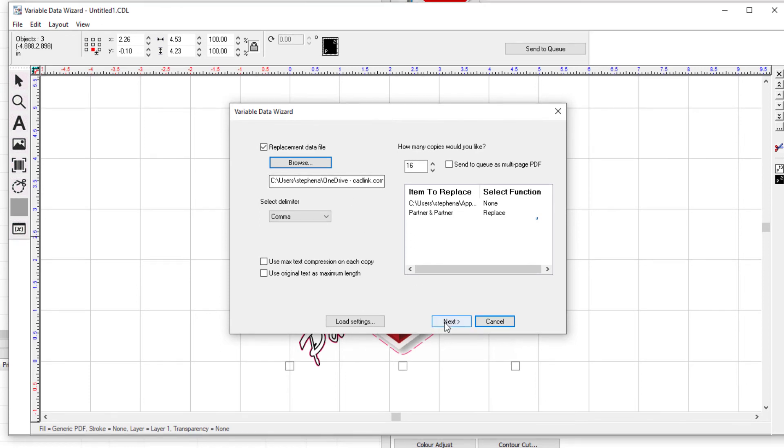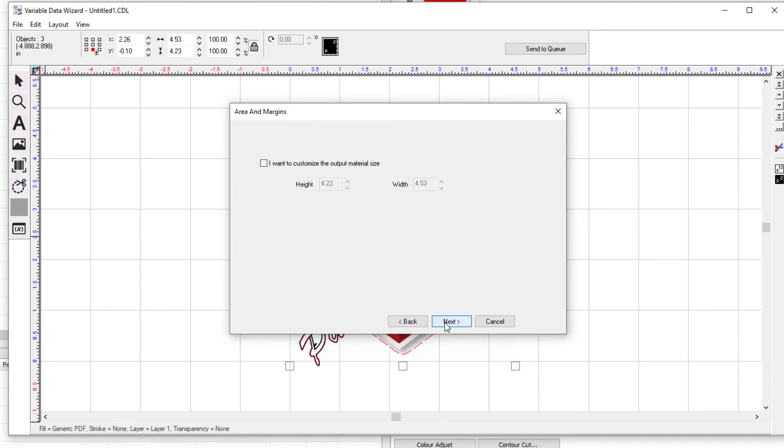Click next. In the following dialog, tick the box I want to customize the output material size. This will allow you to set your own output size of the sticker. Click next.